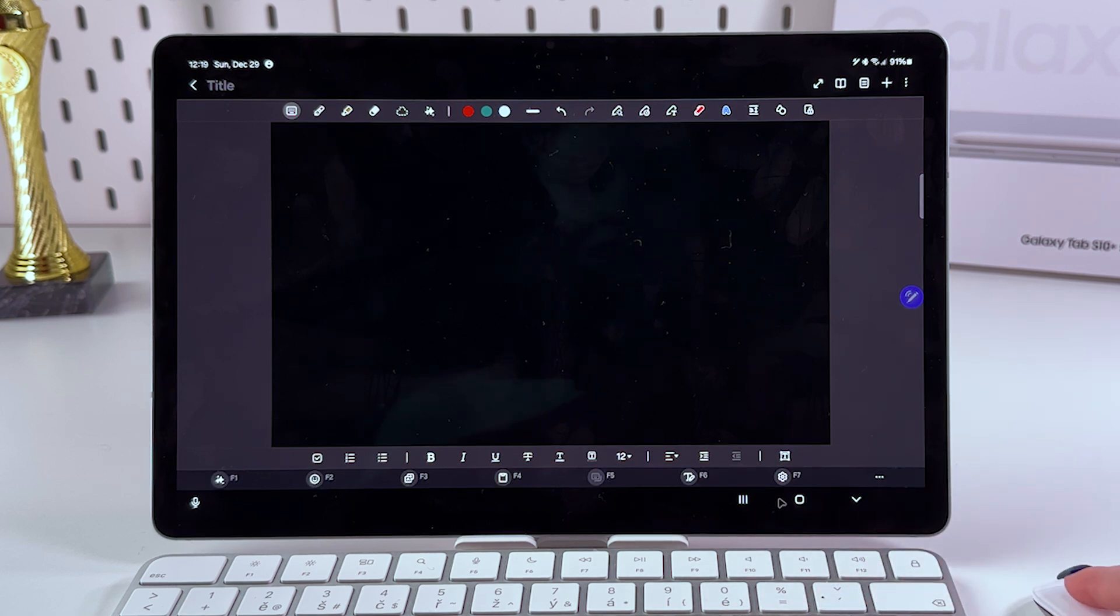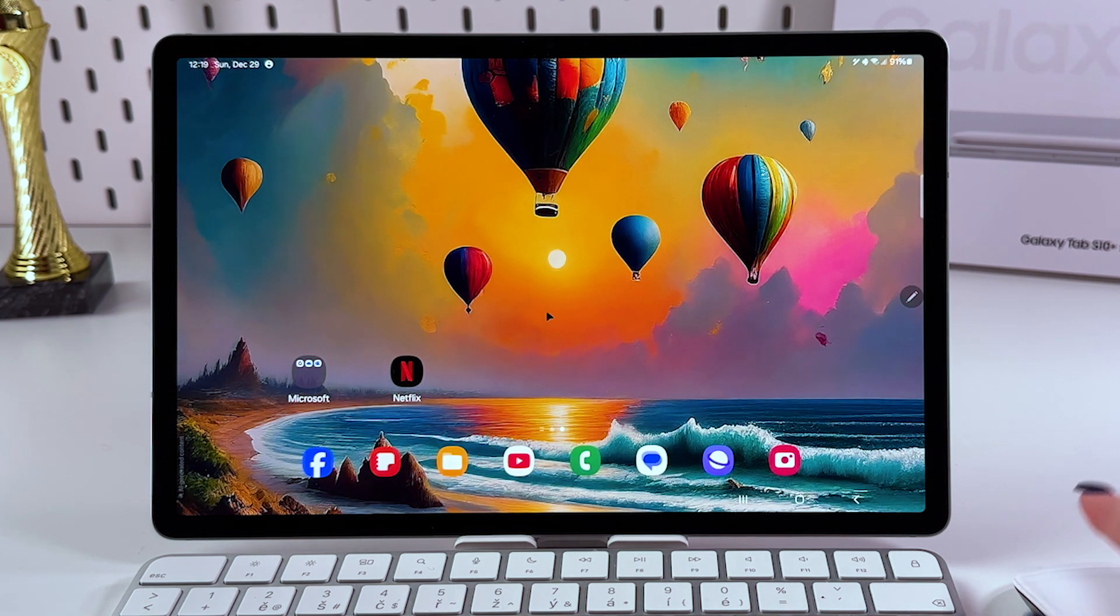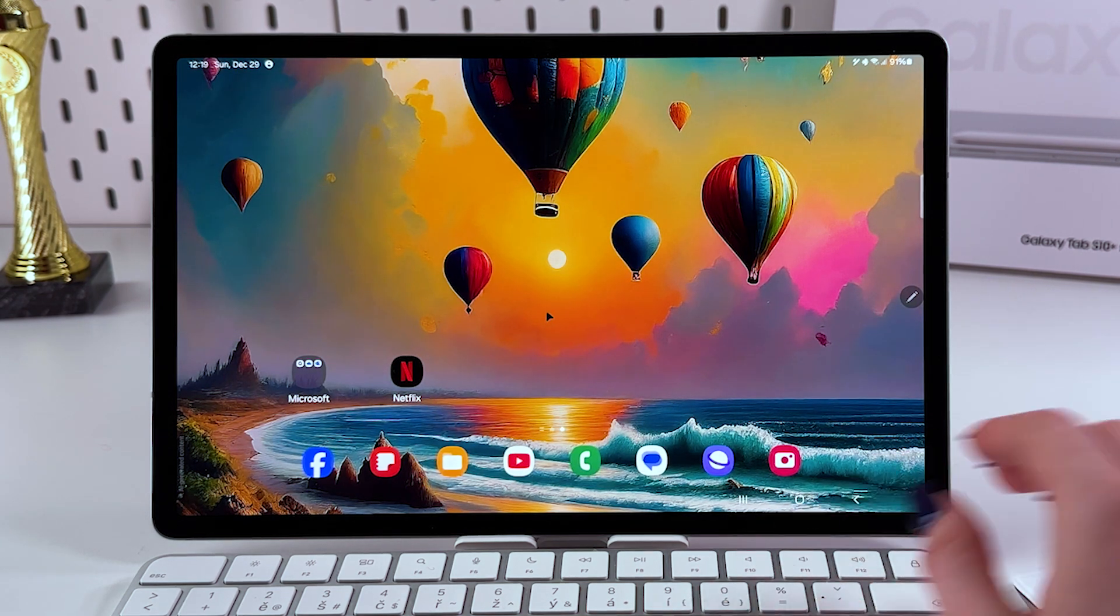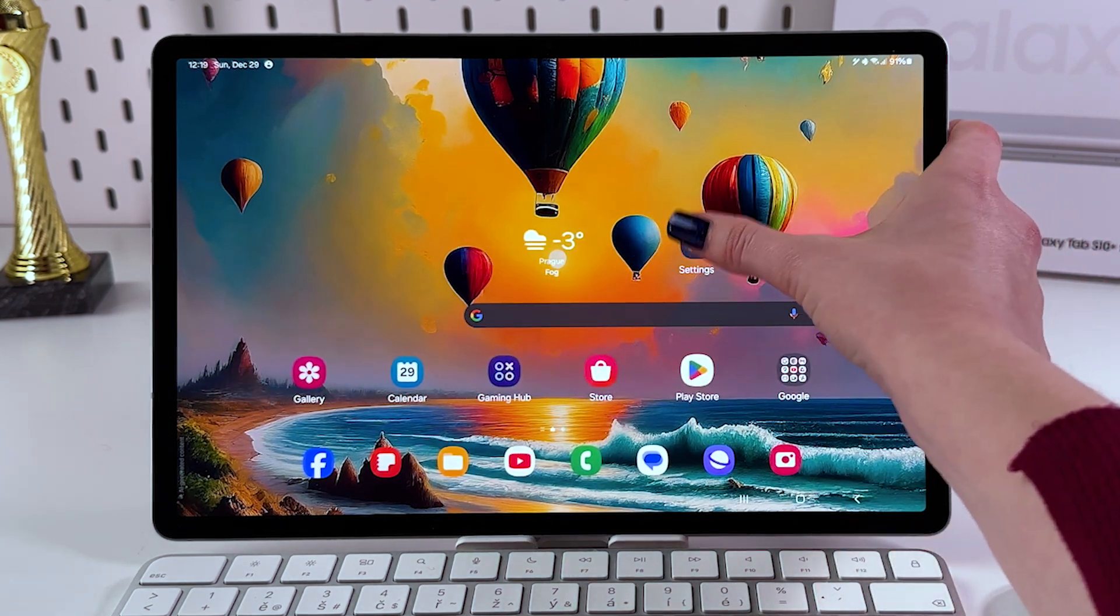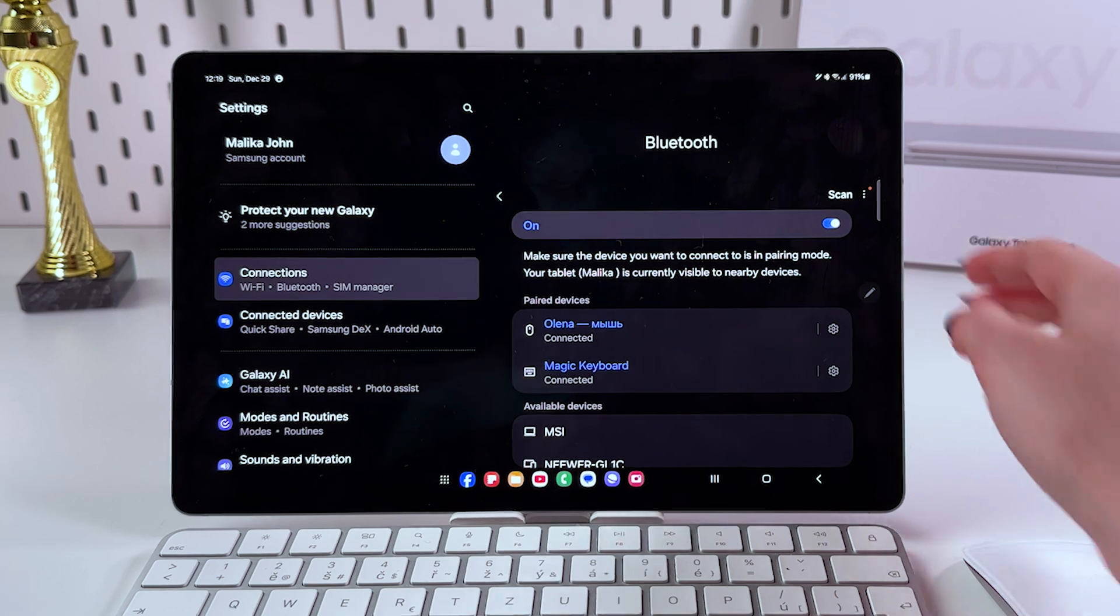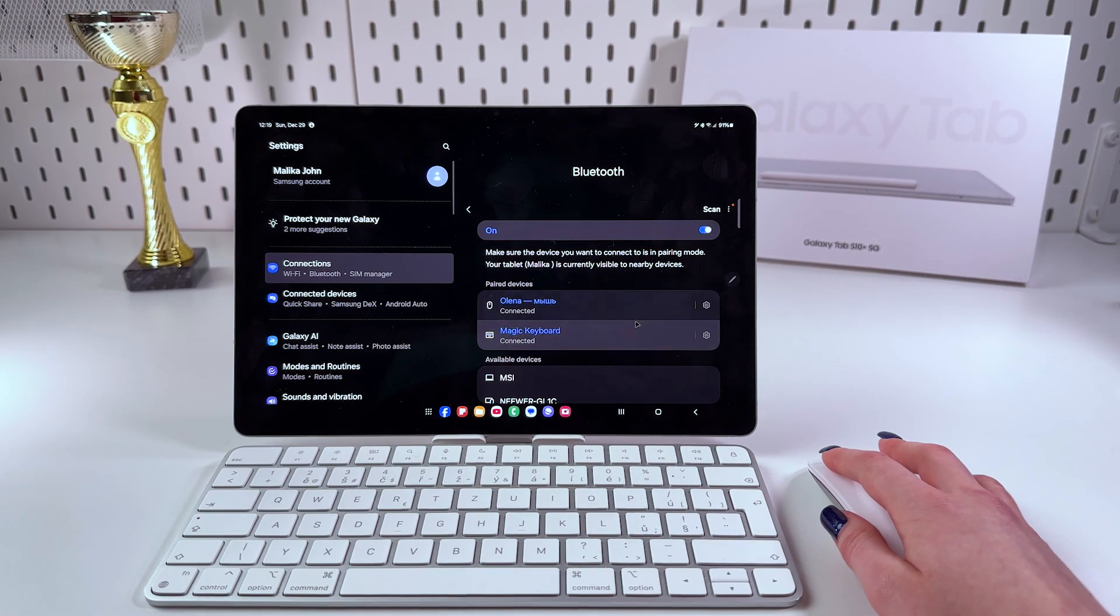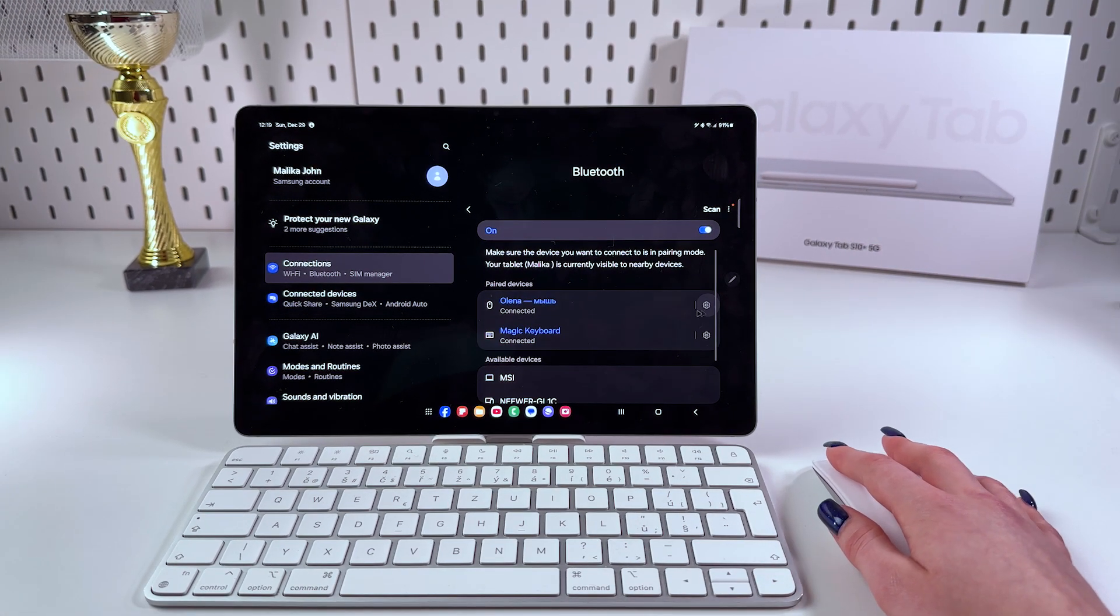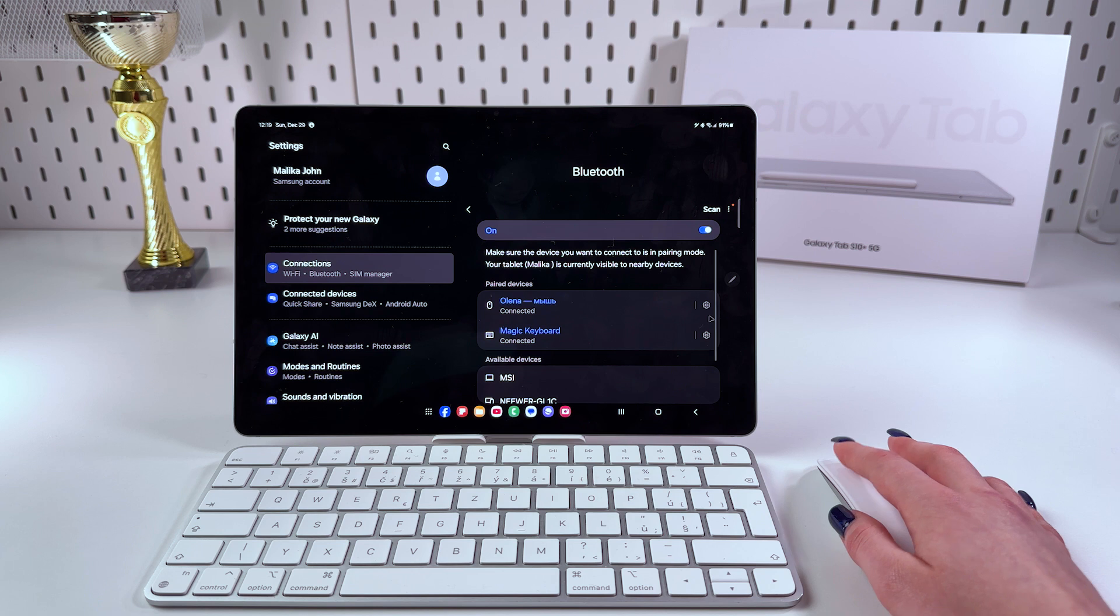If you would like to disconnect them from your device, you would need to simply go back in the Settings. Here, as we did before, choose Bluetooth, and firstly let's disconnect the mouse.